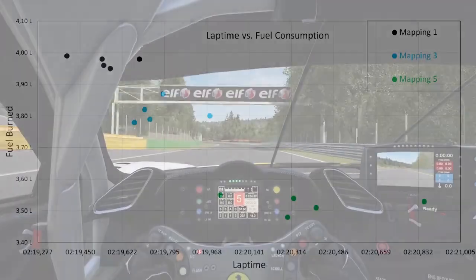For the first stint, I averaged a 2:19.5 and consumed about 3.97L of fuel per lap. The second stint was slightly worse, with an average of 2:19.75 and about 3.82L of fuel consumption. My last stint, however, was almost a second slower with an average of 2:20.3, but on the bright side, the fuel consumption was also way down at about 3.5L per lap.